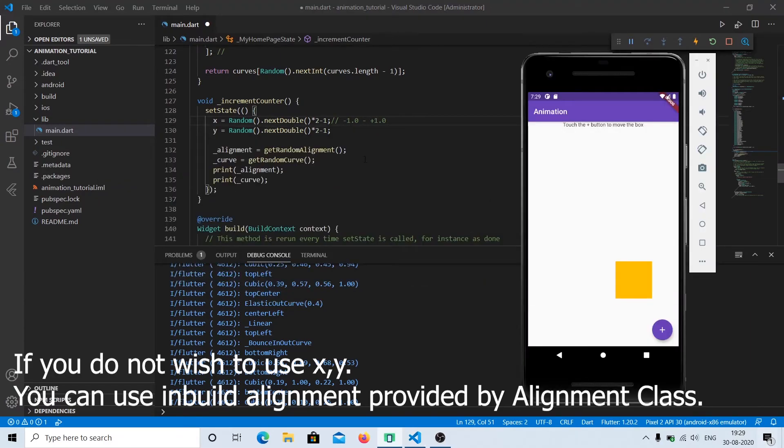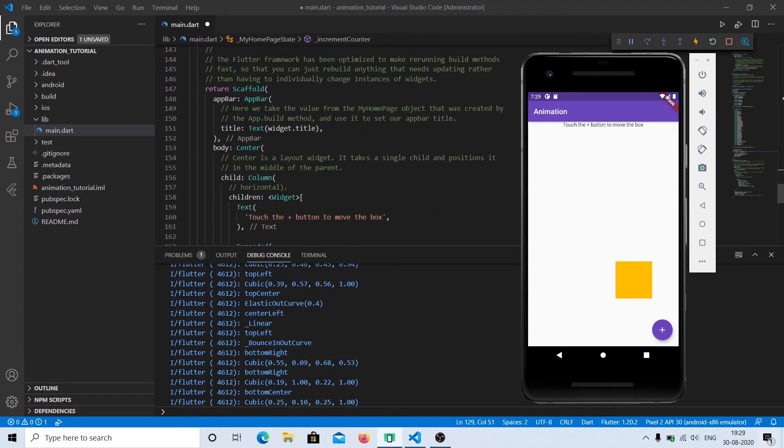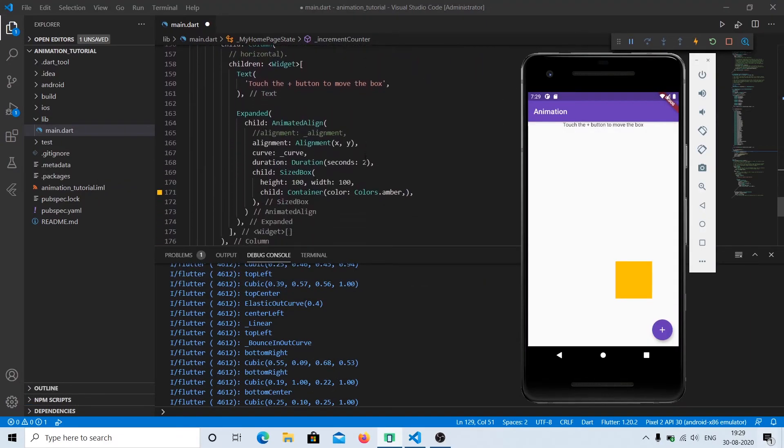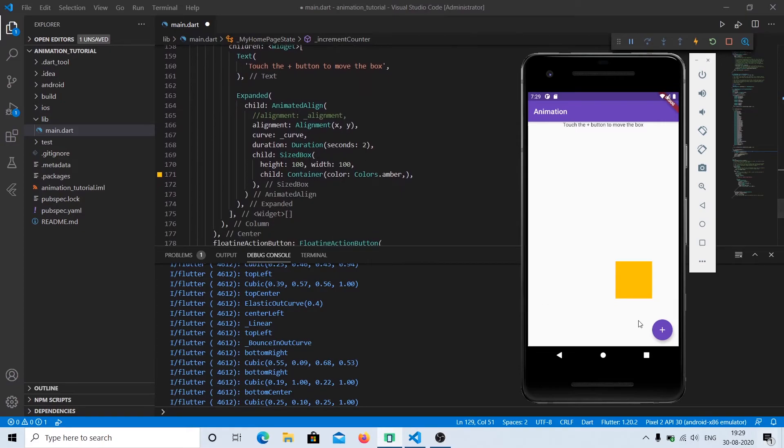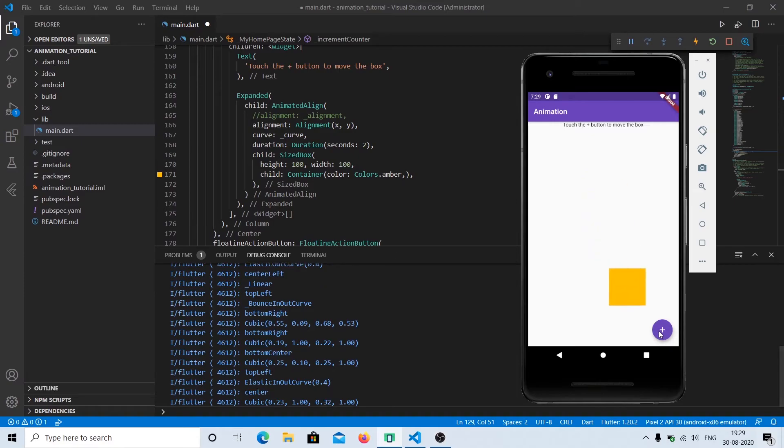So it's a really fun animation, it's a really fun widget. Now that's all for this video.